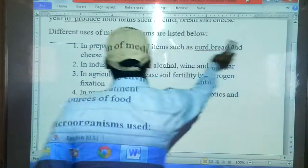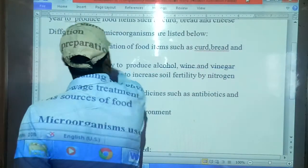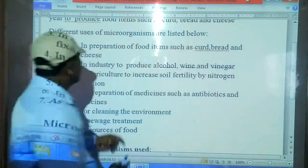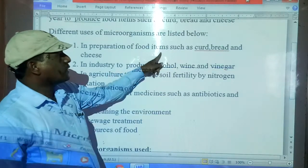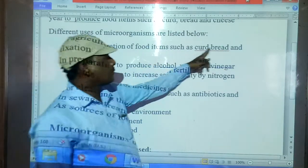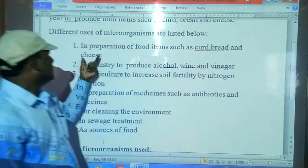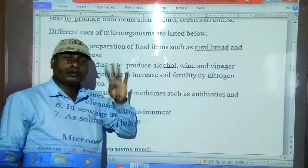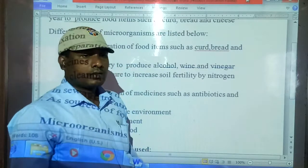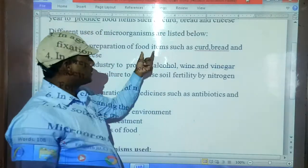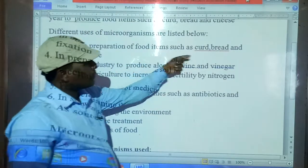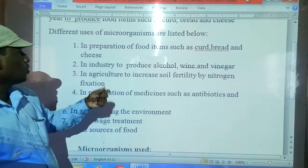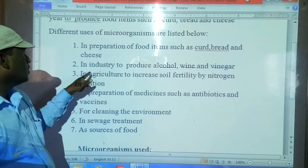The first point is: in preparation of food items such as curd, bread, and cheese. Different bacteria and yeast are also helping in making curd, bread, and cheese.